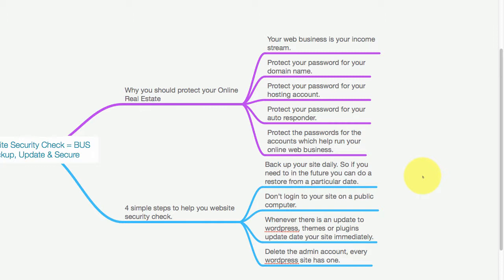Never log into your site on a public computer. Whenever there is an update to WordPress, themes, or plugins, update your site immediately. And lastly, delete the admin account - every WordPress site has one. Those are four simple steps to help with your website security check.